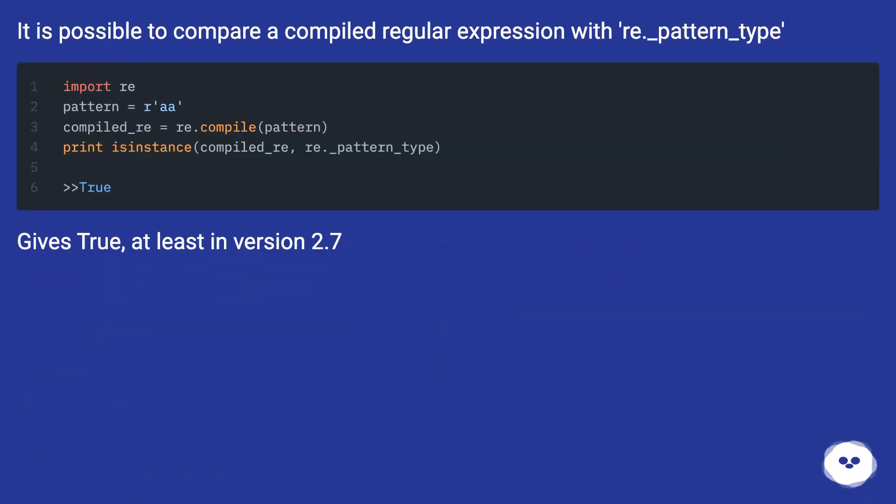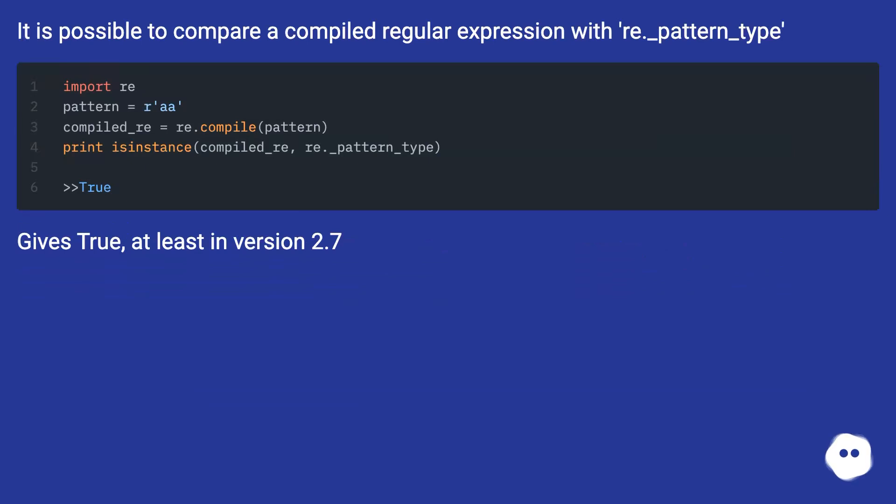It is possible to compare a compiled regular expression with re_pattern_type. Gives true, at least in version 2.7.